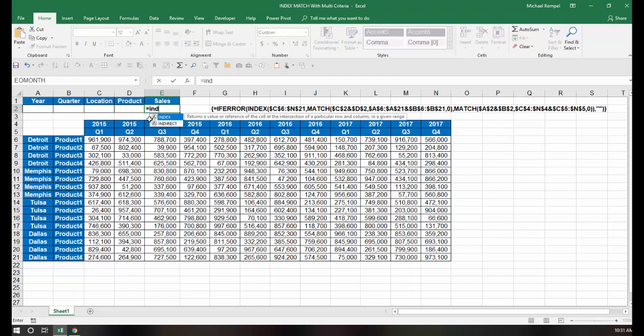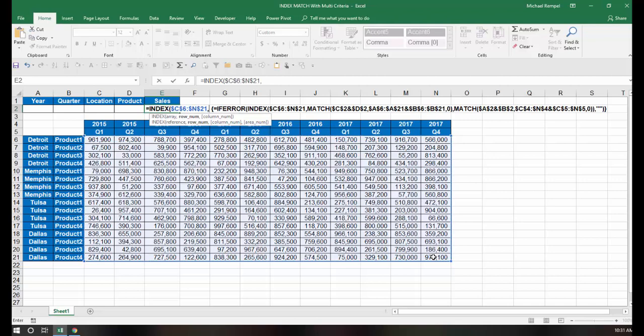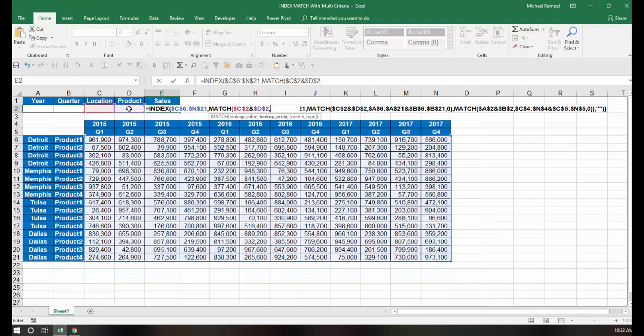So we're going to start out with a typical index and match type function. I'm going to say equals index tab, and my array is going to be this range of data. I'm just going to lock these. Then I'm going to choose the row by using the match function.